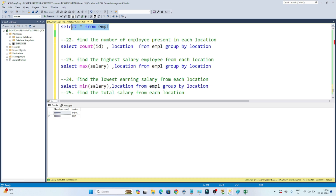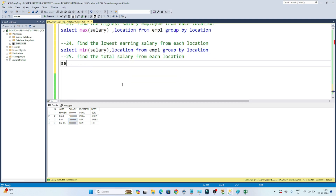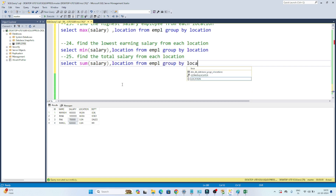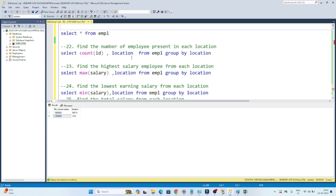Now I need to find the total salary in each location. I have to sum the two India salaries to get India's total, and sum the two USA salaries to get USA's total. So I write: SELECT SUM(salary), location FROM empl GROUP BY location. Executing this, you can see from India this is the total salary, and from USA this is the total salary.